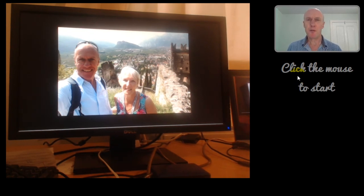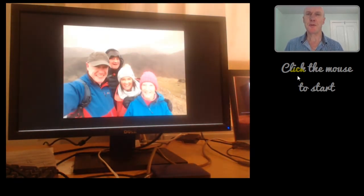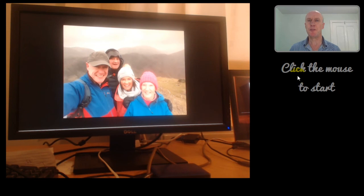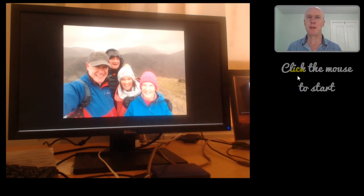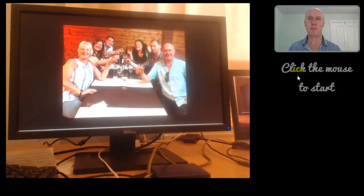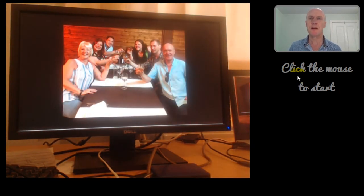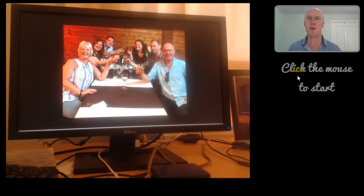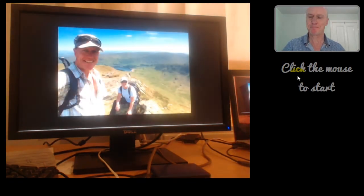Right. Hopefully, that's given you an idea of what to do. I'm sure people will have questions on this, so feel free to ask either on the forum or email me directly. OK, thanks.